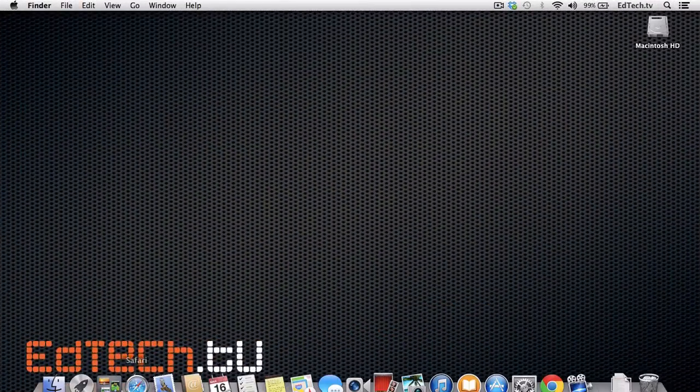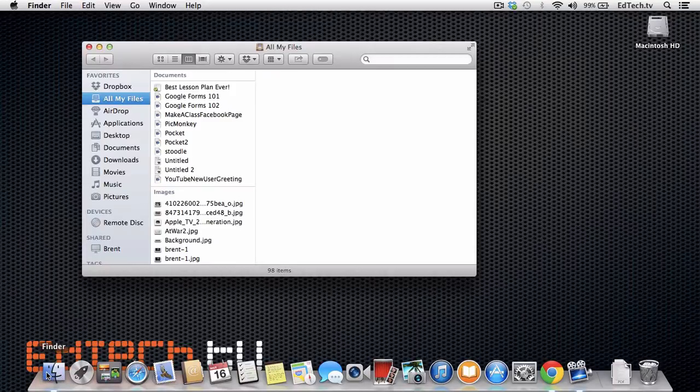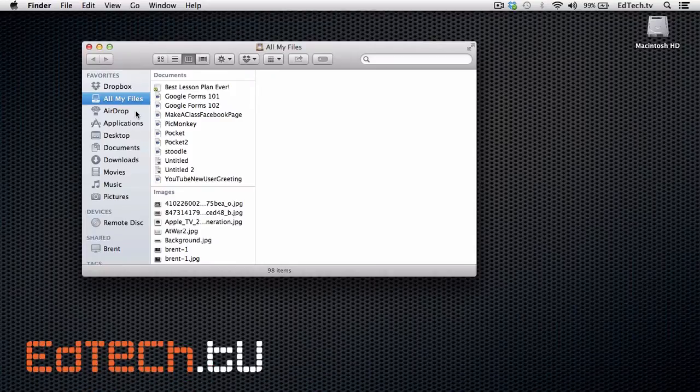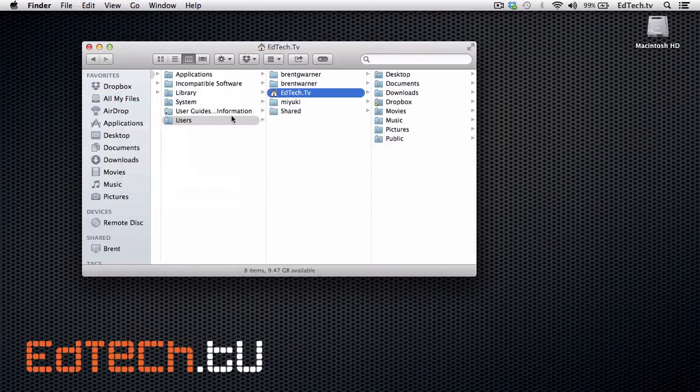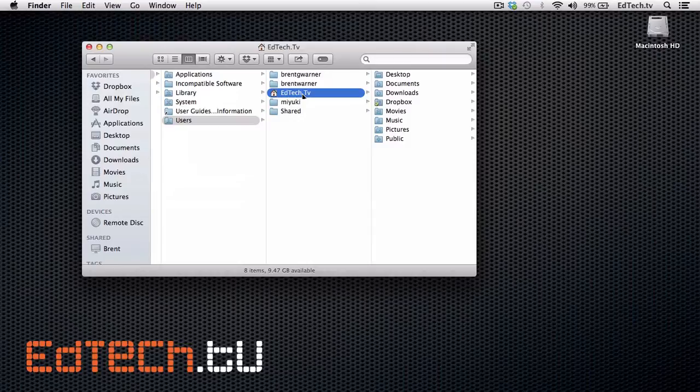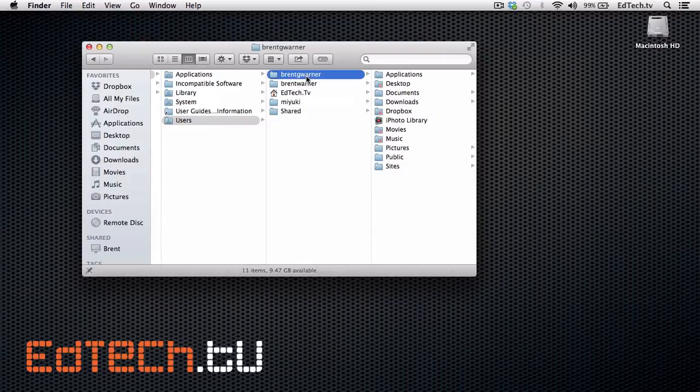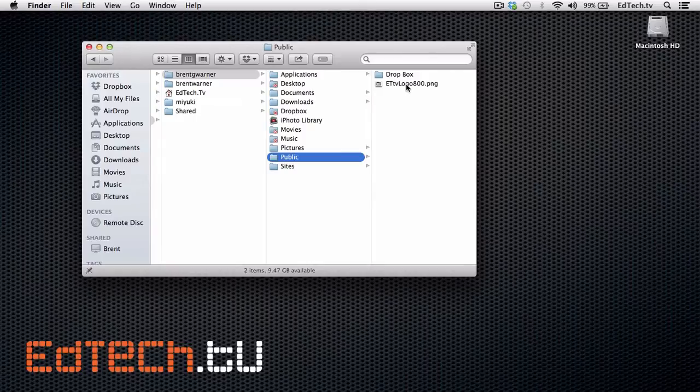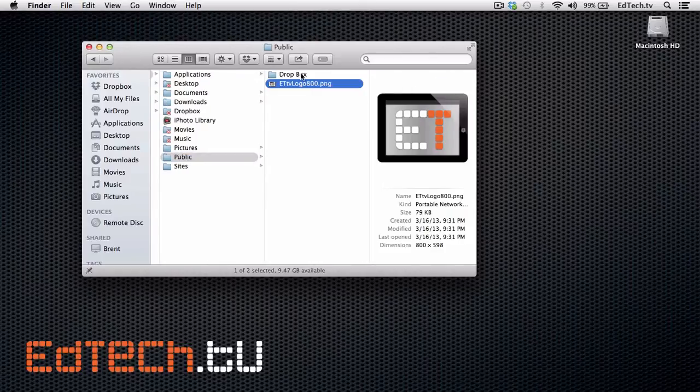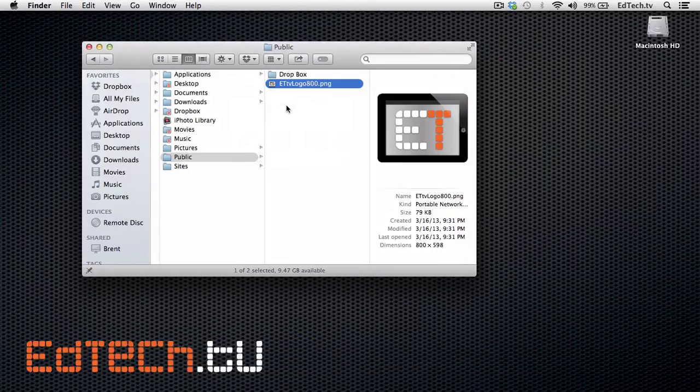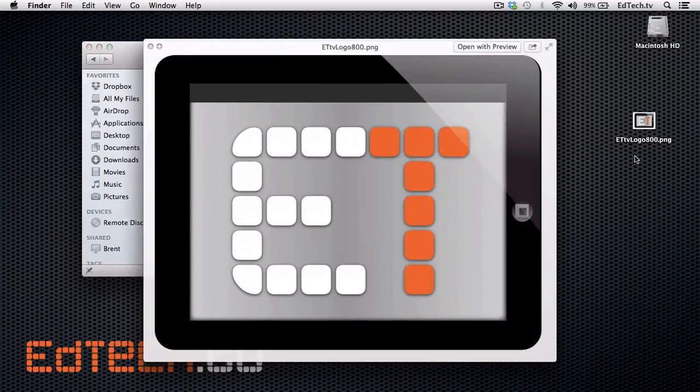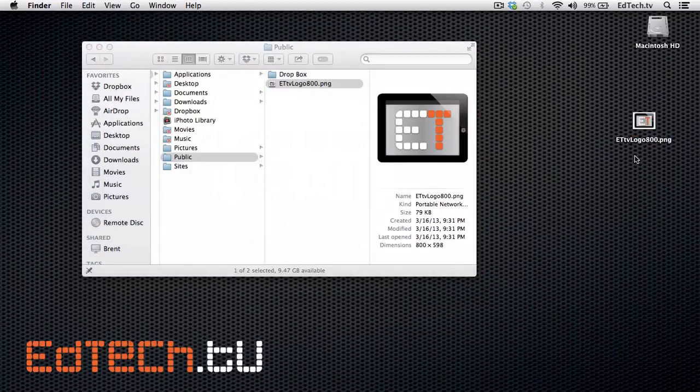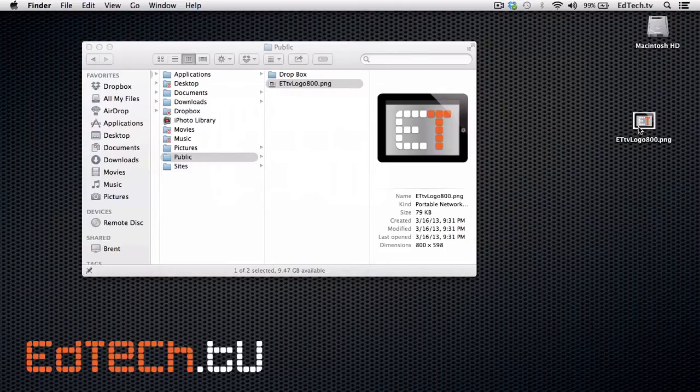And here I am on my work account. So what I'm going to do here is I'm going to go back to the finder. And for me, it's easiest just to go back to the go menu and home. And you'll see that here my home is considered edtech.tv. But as you know, before I was using the account Brent G. Warner. So I'll click on that one. And then I'm going to go back to the same folder that we were in before, public. And there is the document edtech.tv logo. And I can just drag it right onto my desktop to use as I like. So there I go. That's all I have to do to transfer the same file directly between the two.